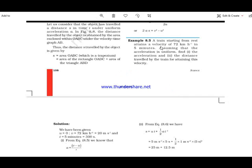Now, a train is starting from rest, so its initial velocity u equals 0. It attains a velocity of 72 kilometers per hour in 5 minutes. The velocity is given in kilometers per hour so we need to convert it to meters per second, and time is given in minutes so we need to convert it to seconds. Assuming uniform acceleration, we need to find the acceleration and the distance travelled.